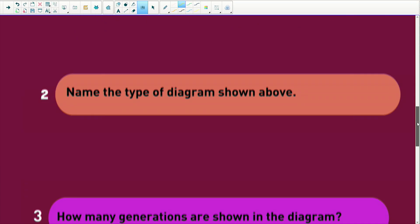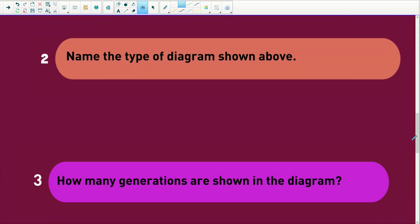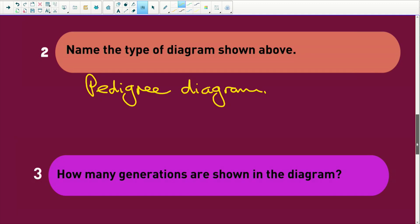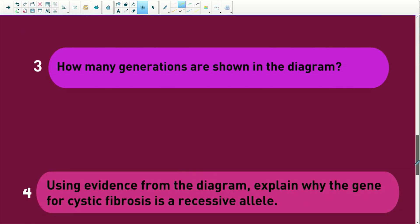Name the type of diagram shown above. Pedigree diagram — what an easy mark. How many generations? I counted them with you. There are three.